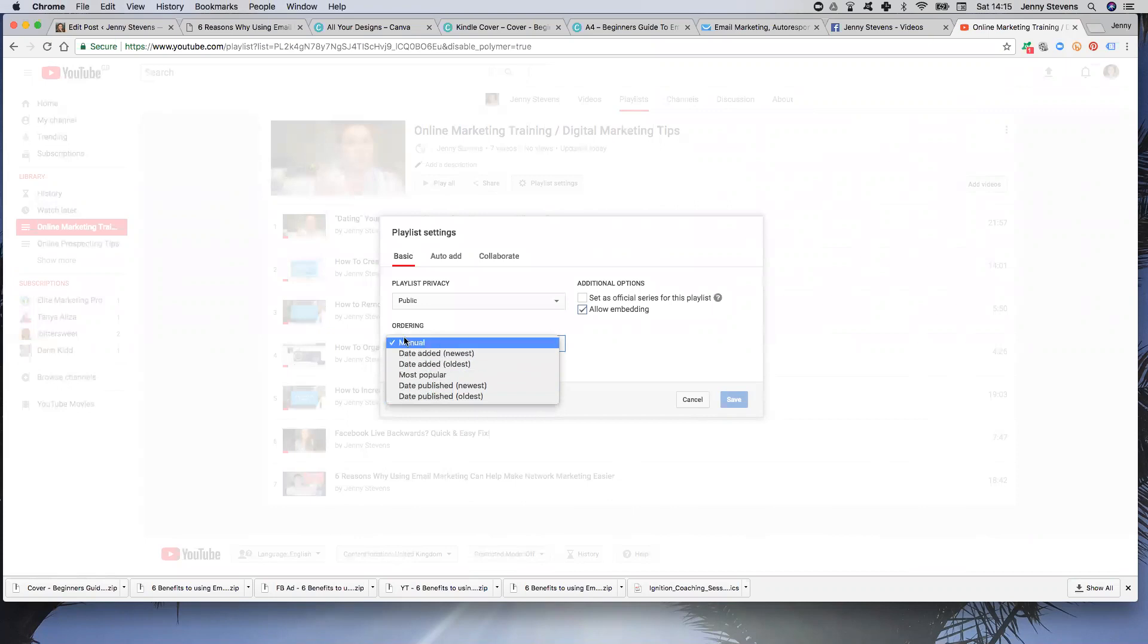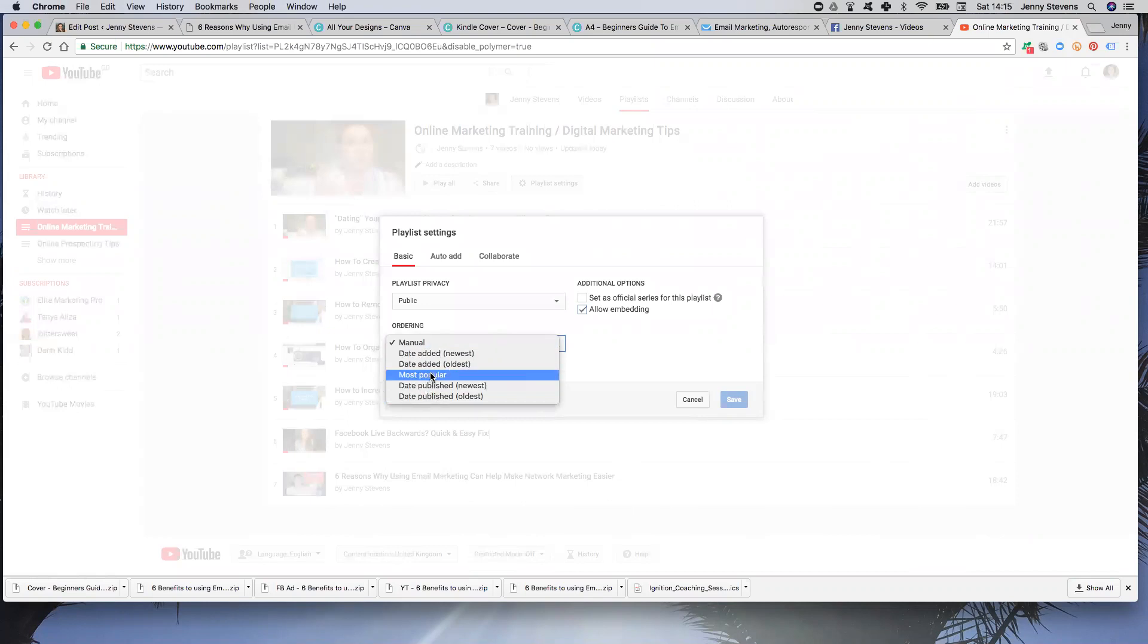So if you want to have it as manual and then you choose just by moving them around by dragging them around, then you can have it on manual. Seems the default seems to be manual. You can obviously choose most popular, date added, date published, stuff like that. So those are your options.